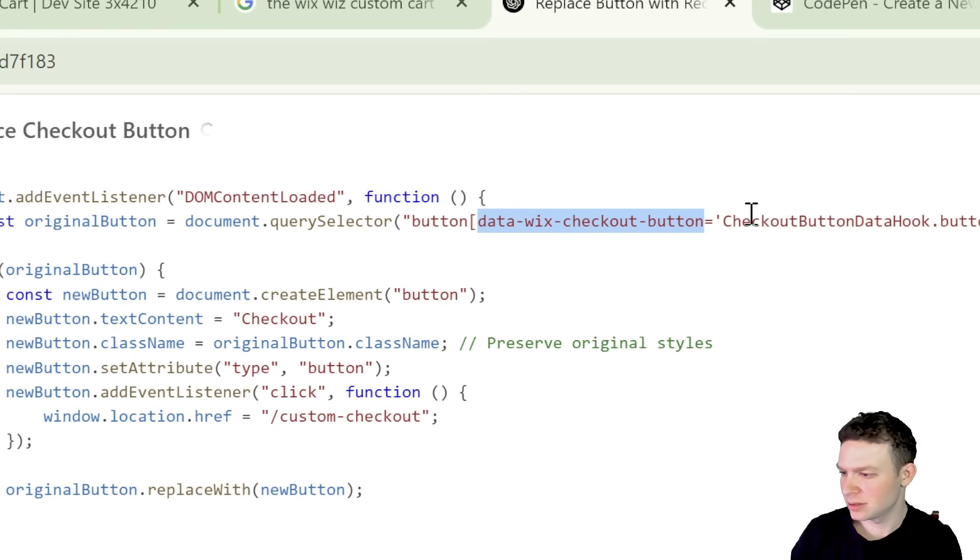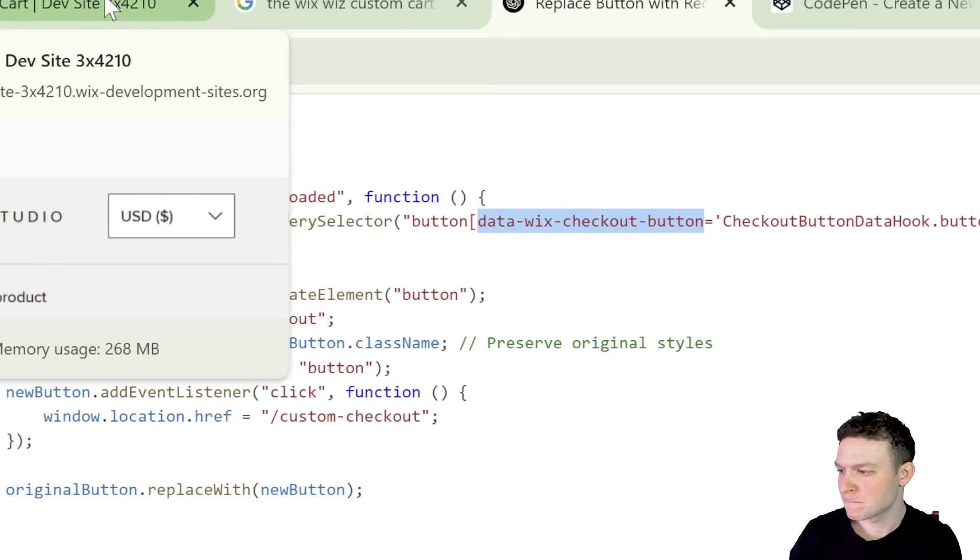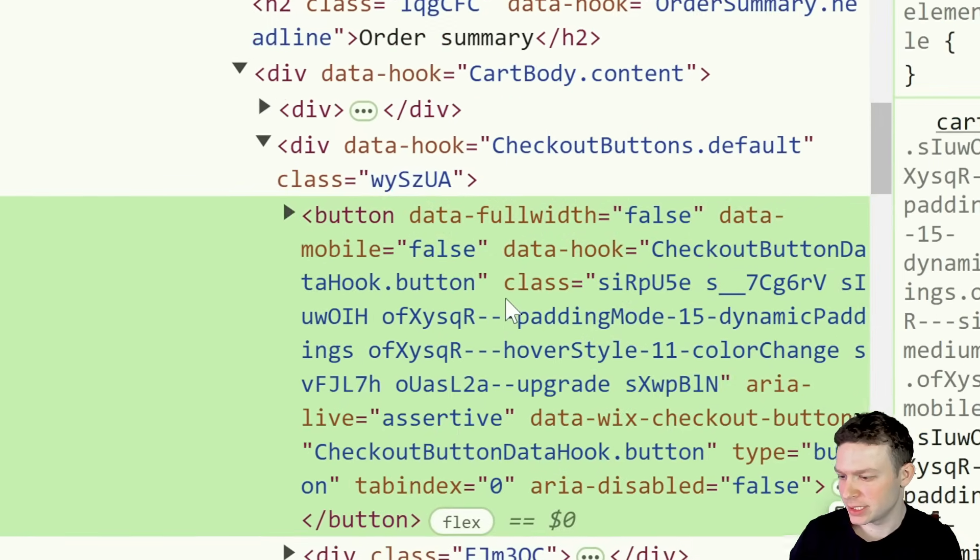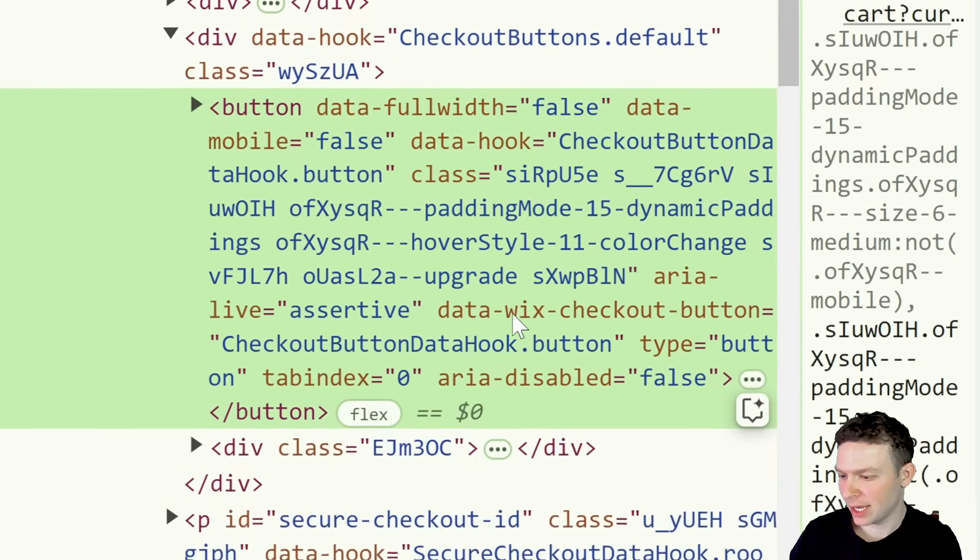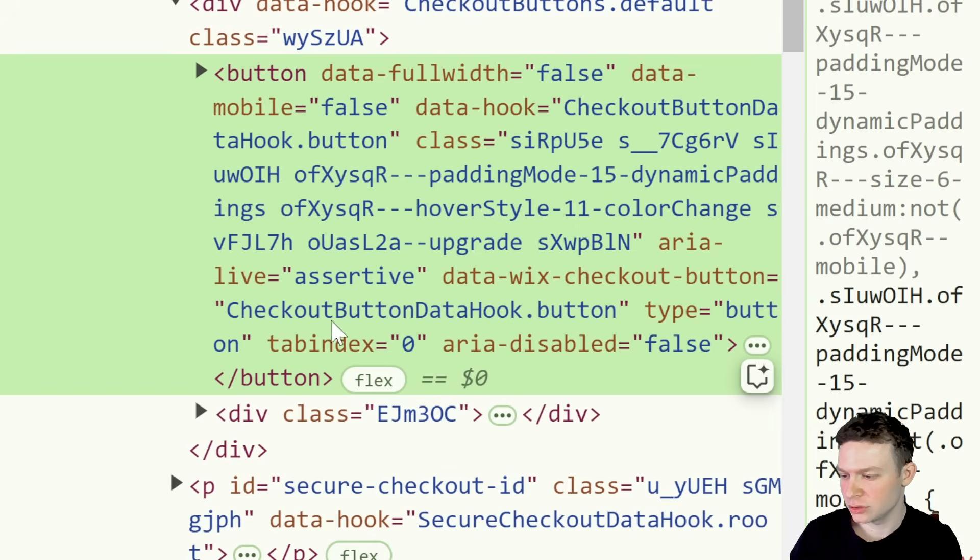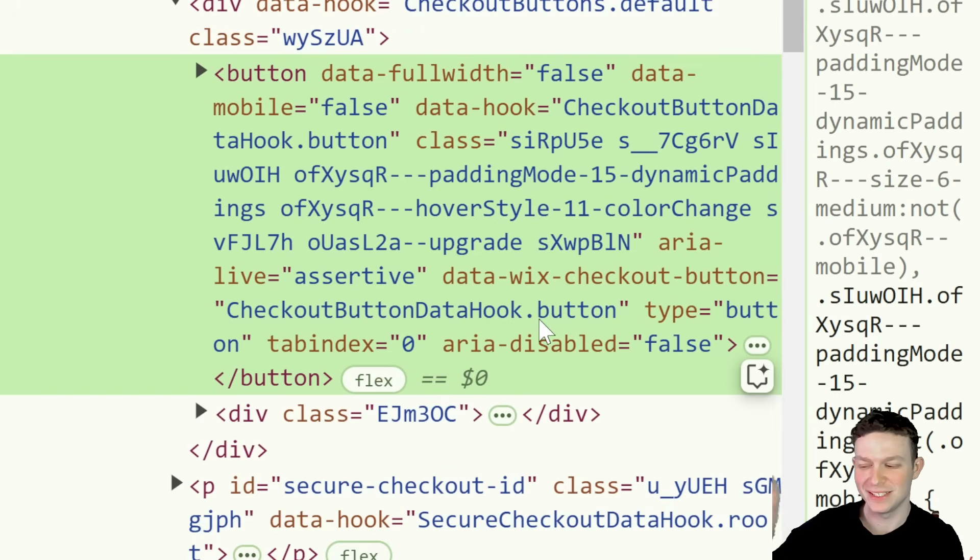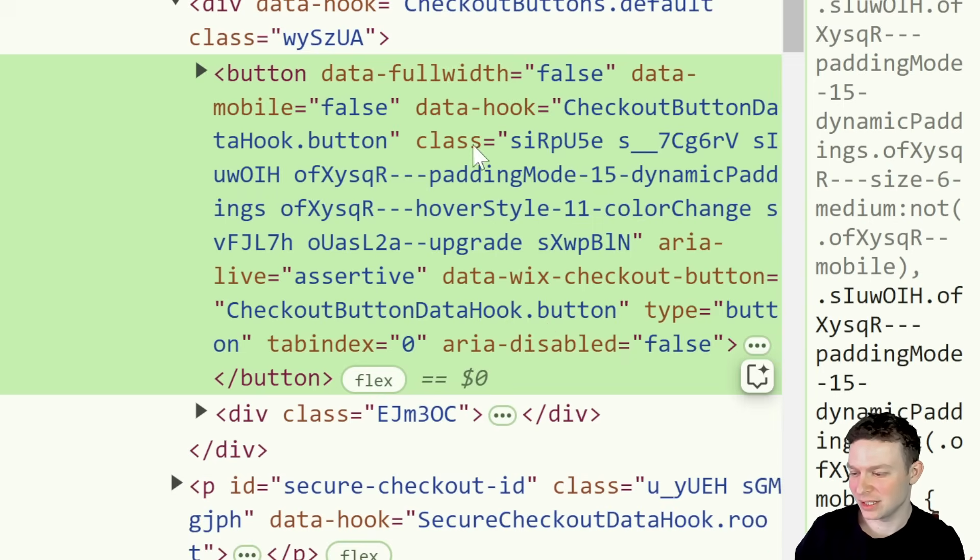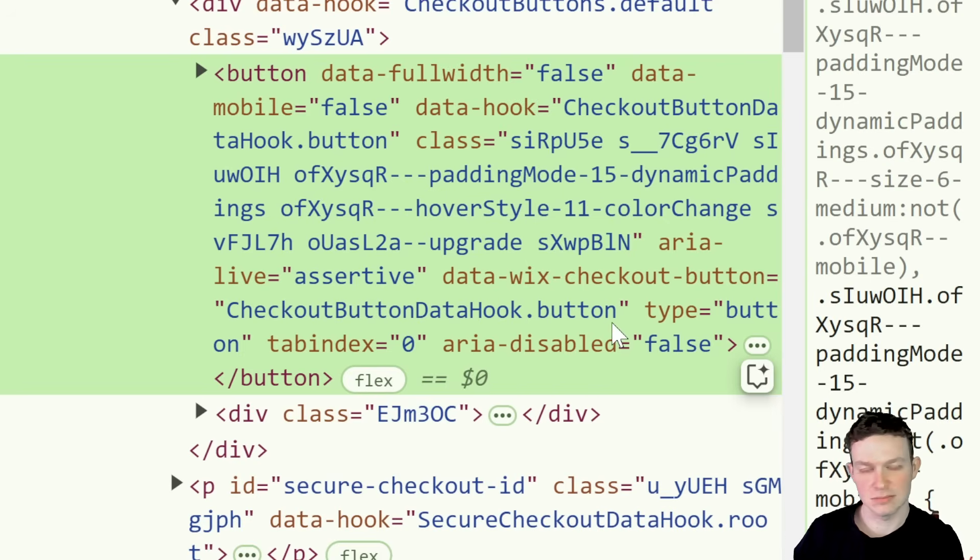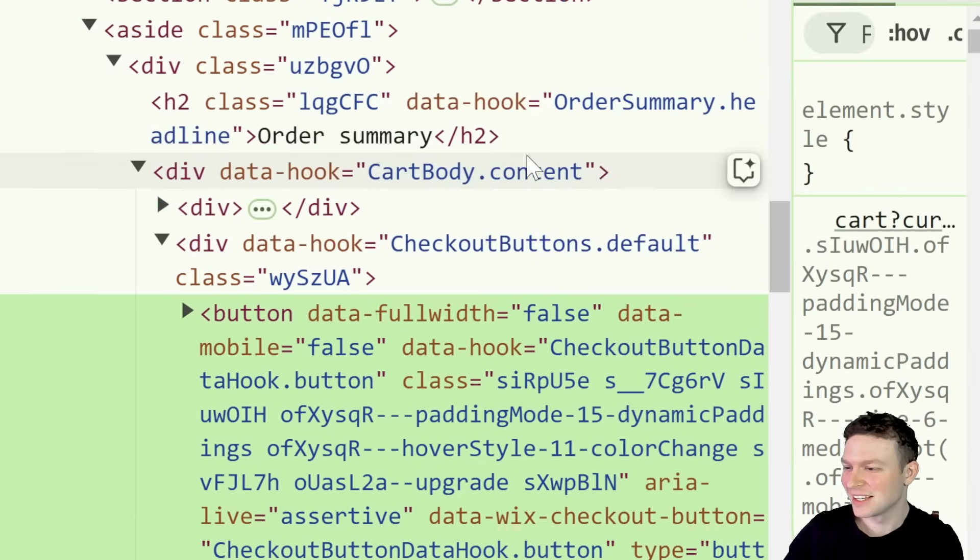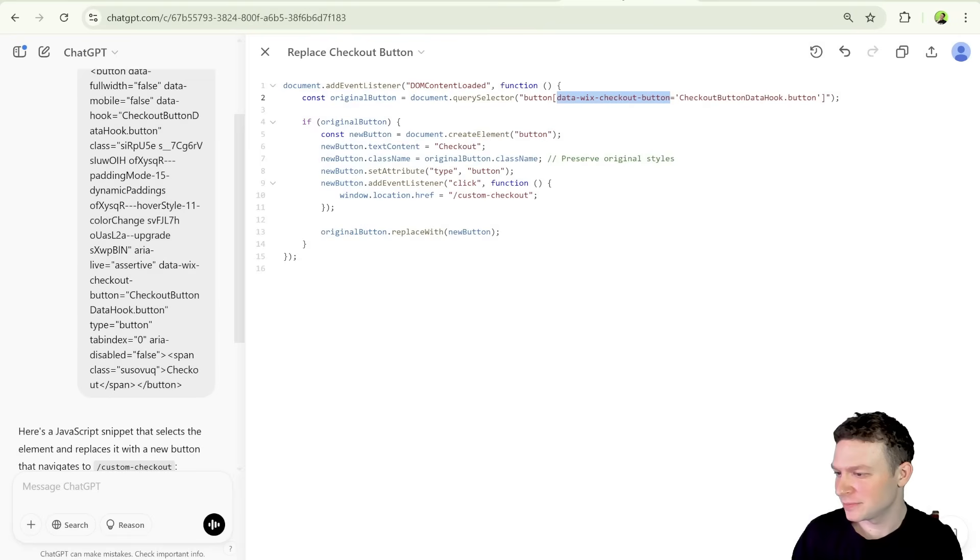So it's using this data attribute. So data Wix checkout button equals to this. Just to give some context into how we're selecting the button. So I'm going to go over here, back over here. So you can see that we have this data hook right over here, data Wix checkout button, and that equals to checkout button data hook dot button. And that is essentially what ChatGPT decided would be the best way to select this element. There are possibly other ways that we could have selected it using like the data hook or whatnot. But this is the most explicit.